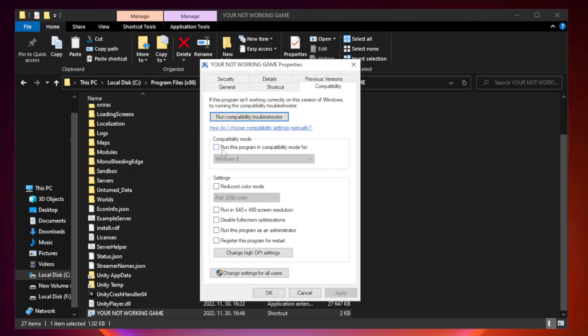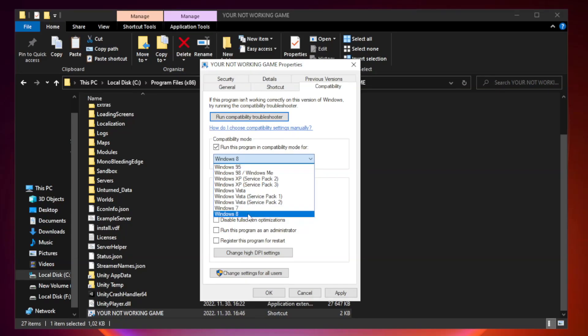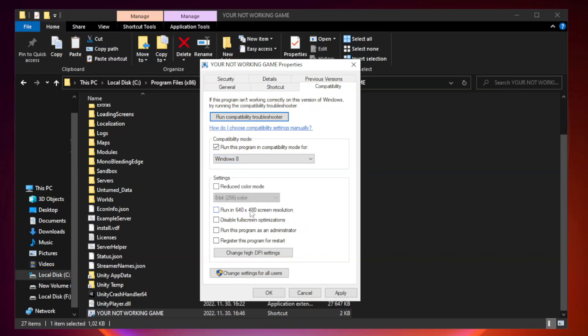Check run this program in compatibility mode. Try Windows 7 and Windows 8. Check Disable Fullscreen Optimizations. Check Run this program as an administrator.